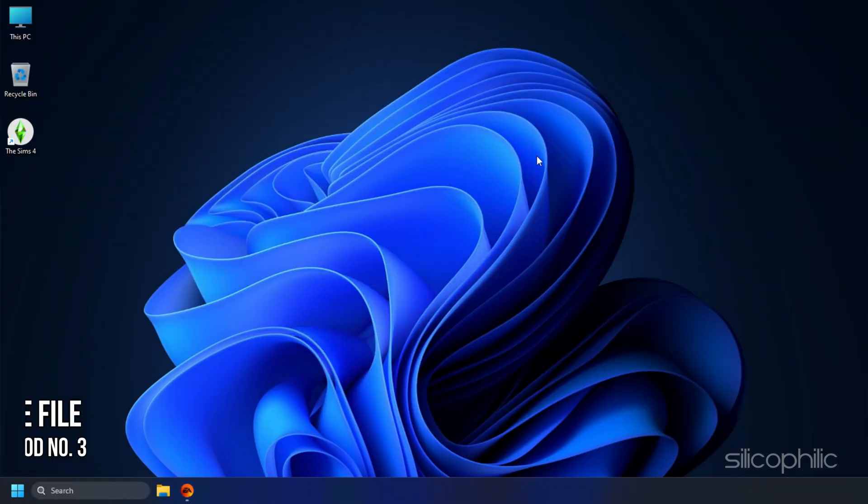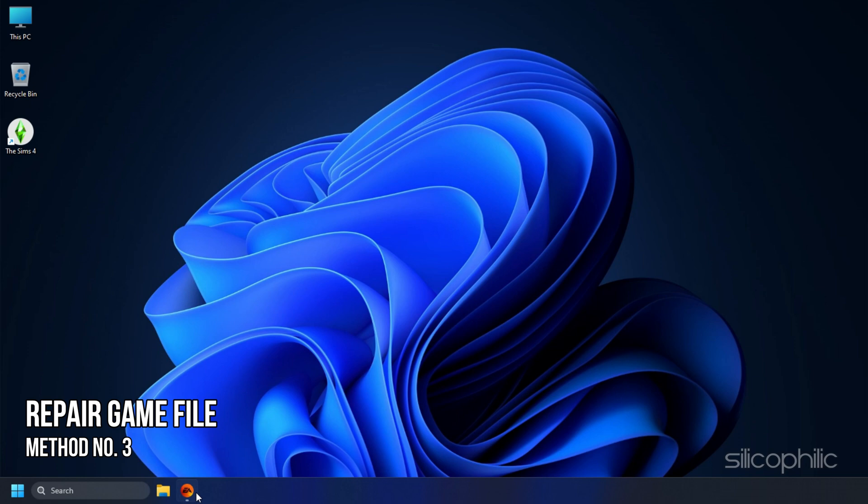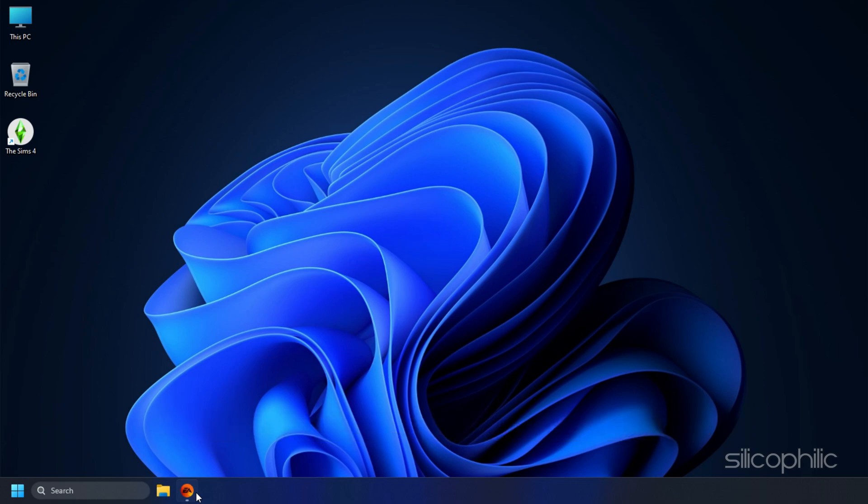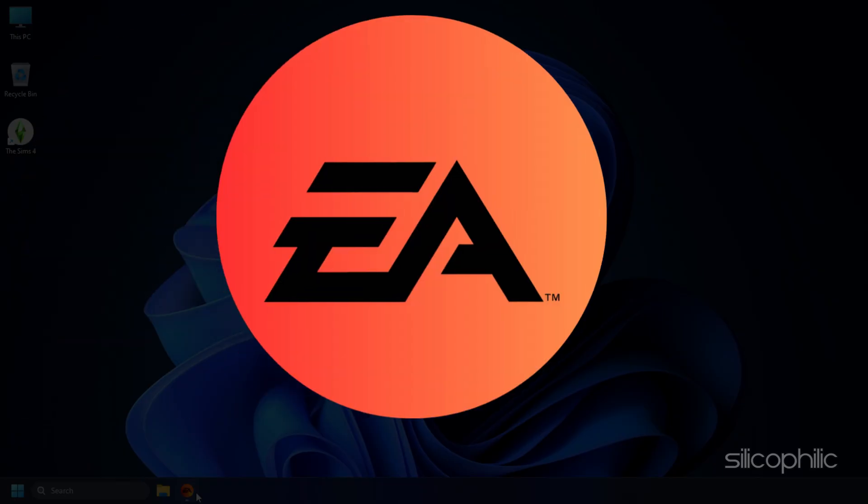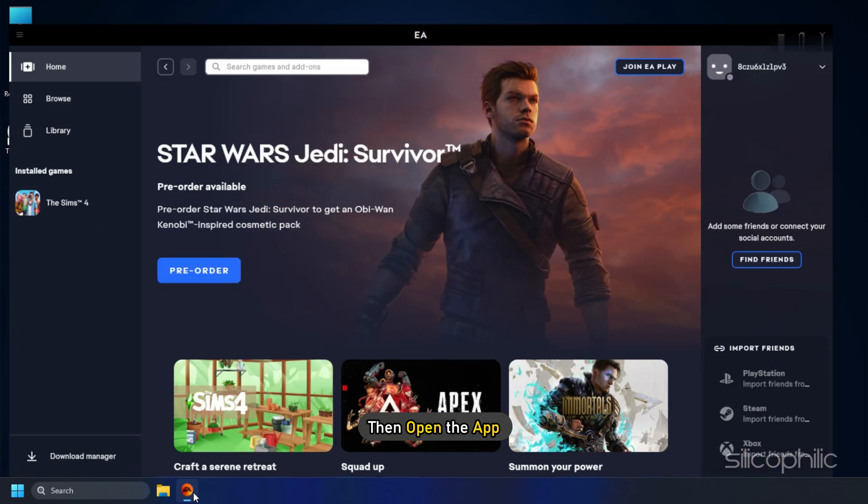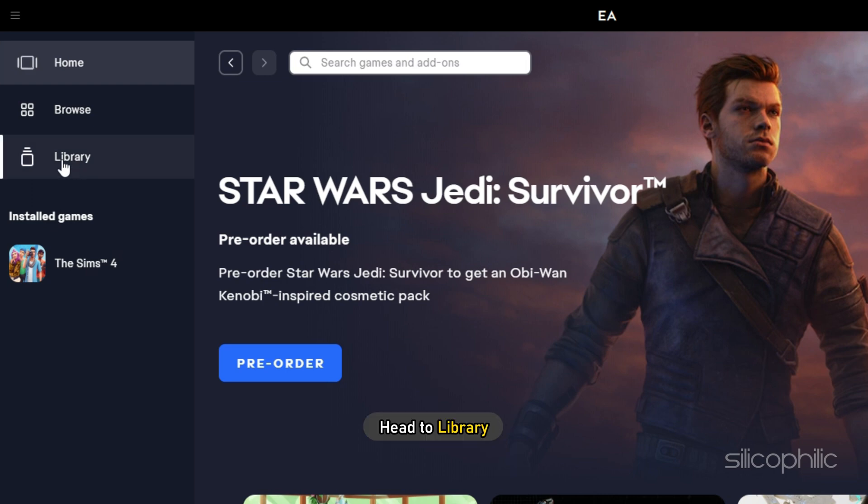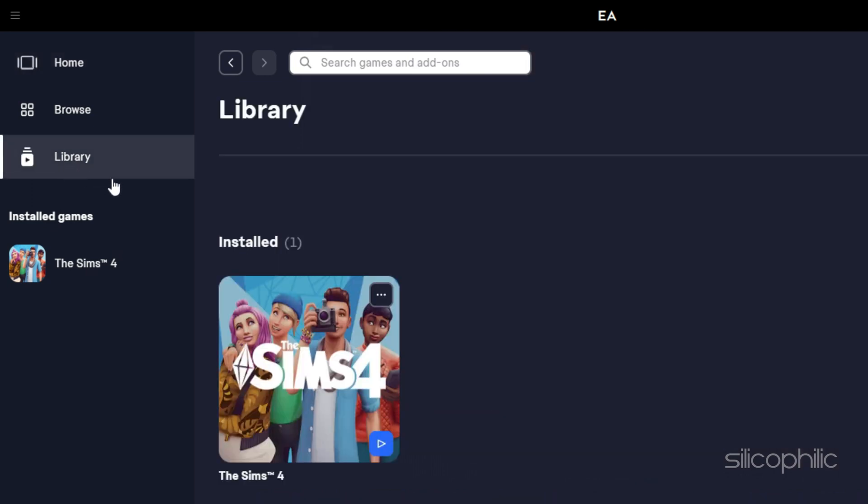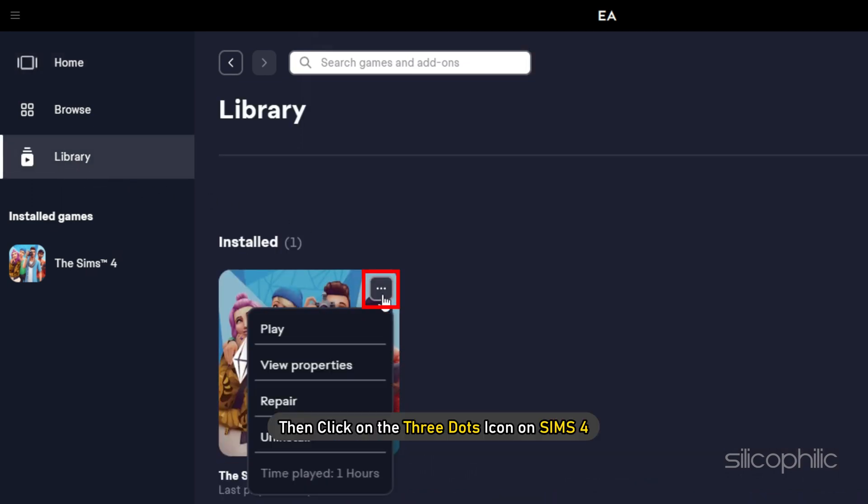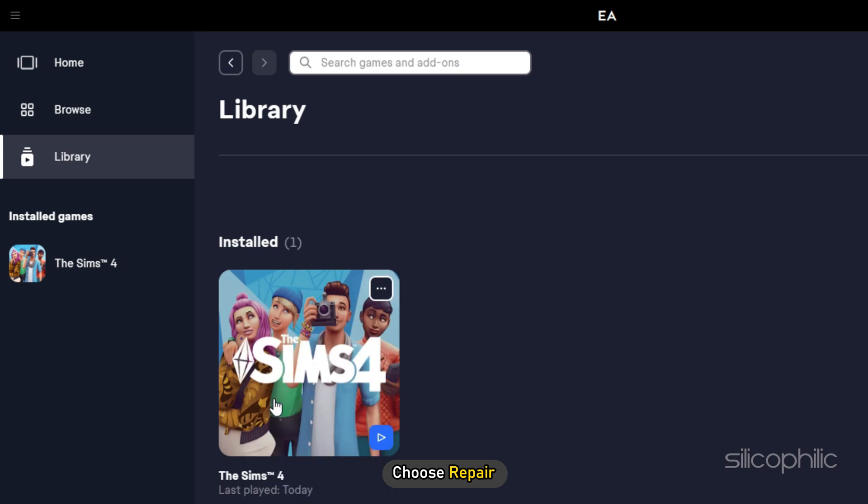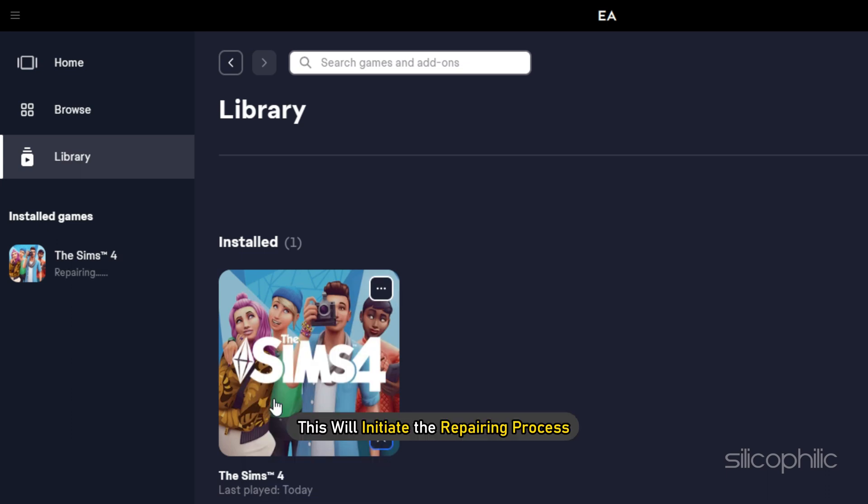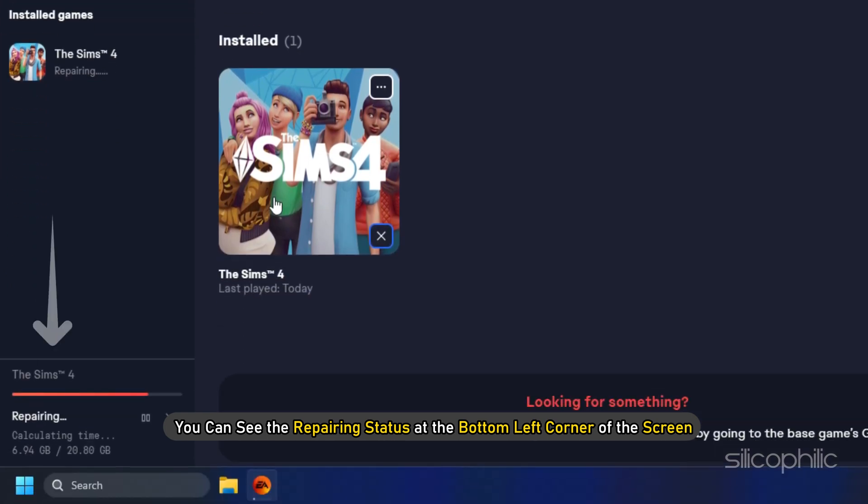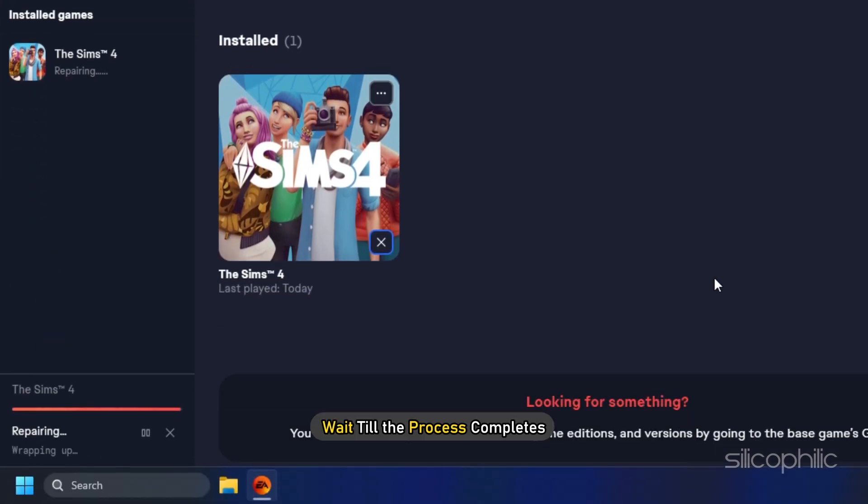Method 3. Another thing you can do is repair your game file. If there is any missing or corrupted game file, it will get repaired this way. If you are launching your game through EA app, then open the app and head to library. Then click on the three dots icon on Sims 4. Choose repair. This will initiate the repairing process. You can see the repairing status at the bottom left corner of the screen. Wait till the process completes.